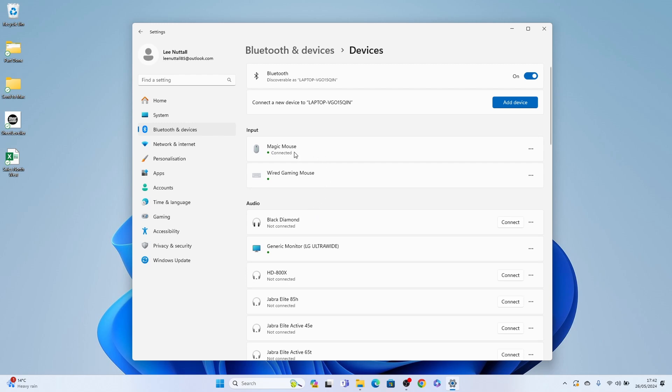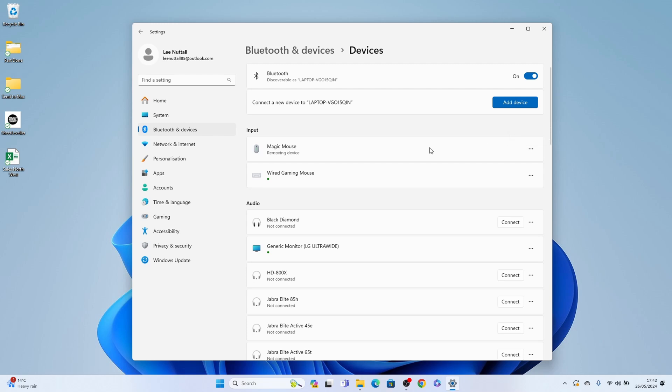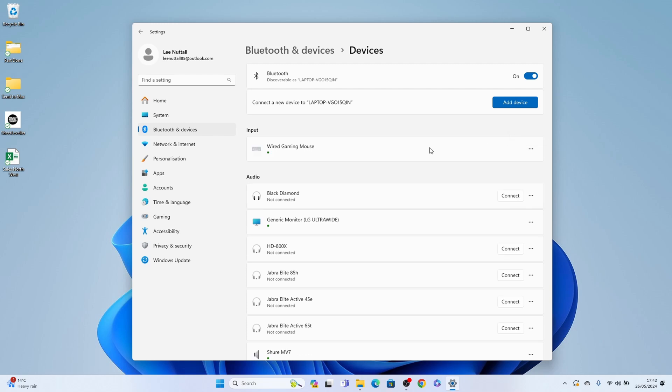So I have a magic mouse connected to my Windows 11 device. Say I want to delete that. I just press the three little dots and select remove device, and that will be the device removed.